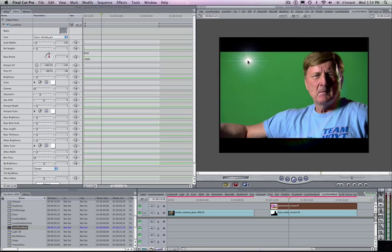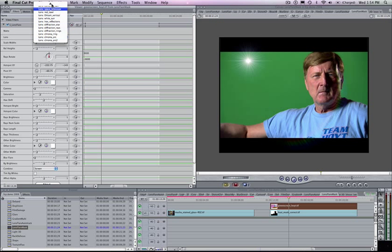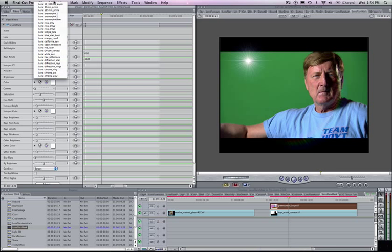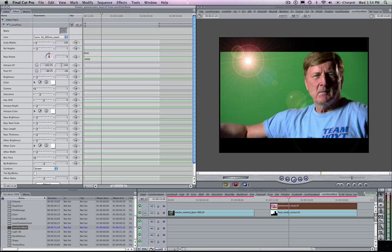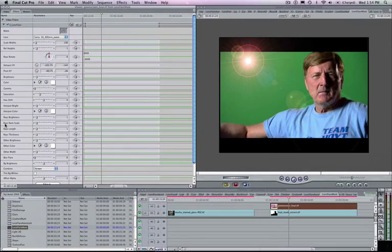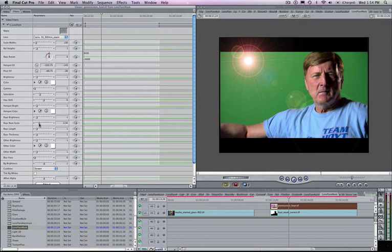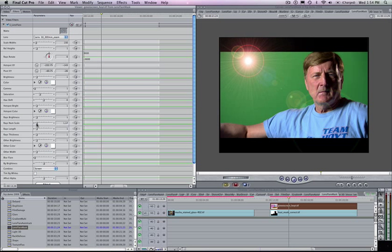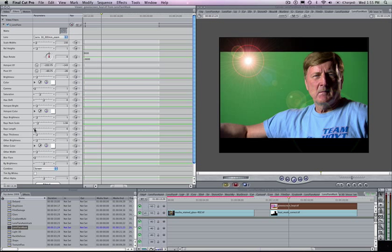Some of the more recent parameters we've added in the newer version of Sapphire is the ability to control the total number of points coming out of the center. I've got this ray number scale here. You can adjust the ray number scale to crank up the number of rays coming out of the center point. If you want no rays, you can turn the number scale to zero. You've also got the ability to extend the length of these rays or shorten the length with the ray's length parameter.